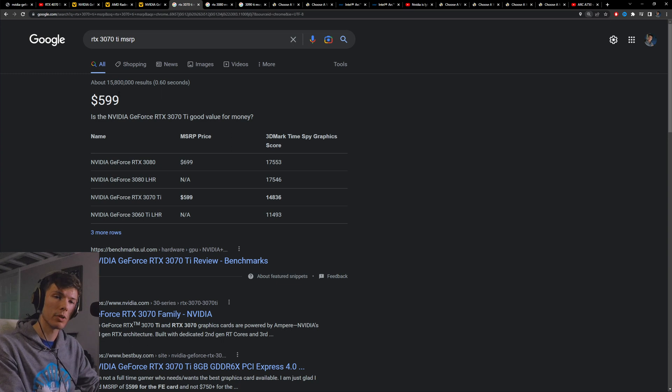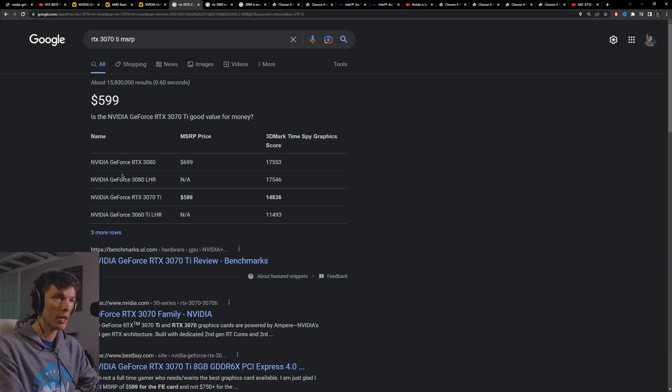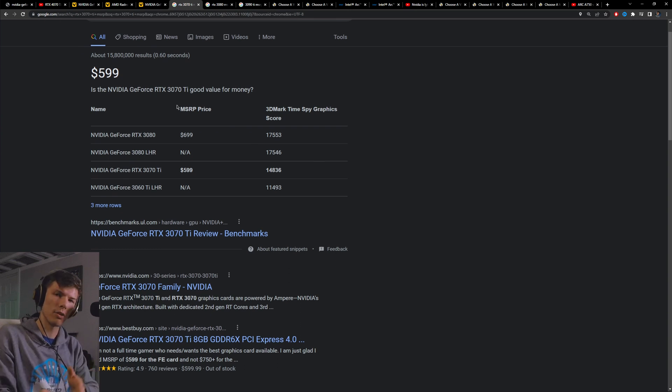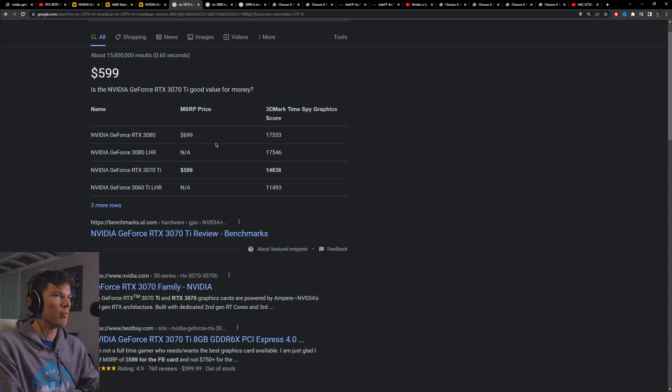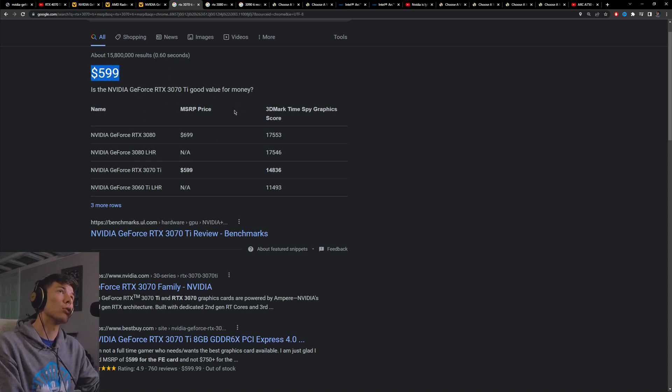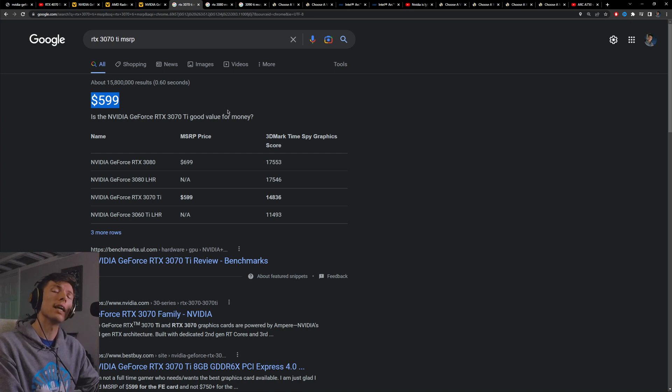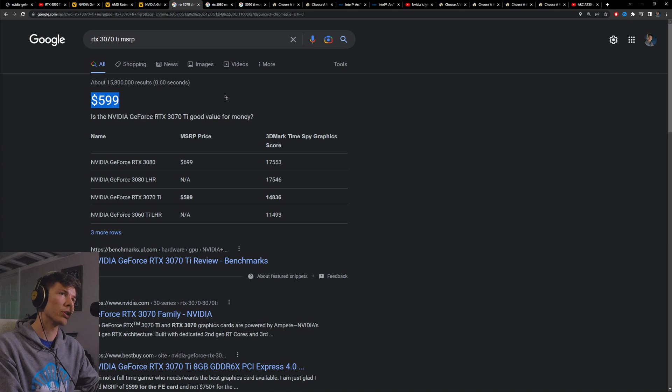Like in the end, as much as we want to complain about them, it seems like no matter what they're going to win. You can see the last generation of the 3070 Ti used to have an MSRP price of $600. And now the MSRP price of the 4070 Ti is $800. So $200 increase generation on generation.